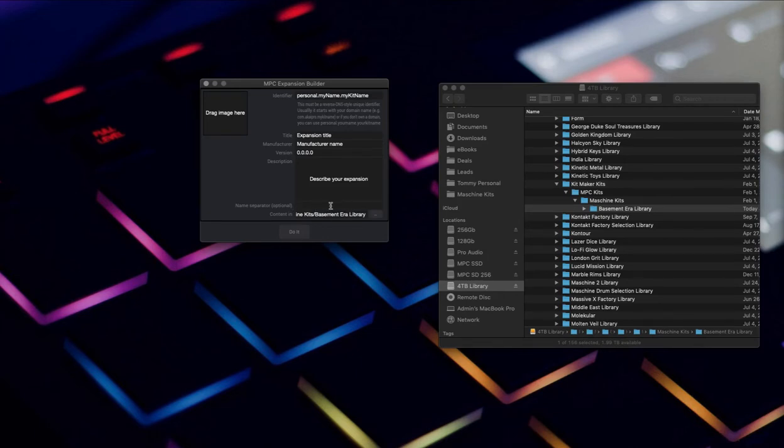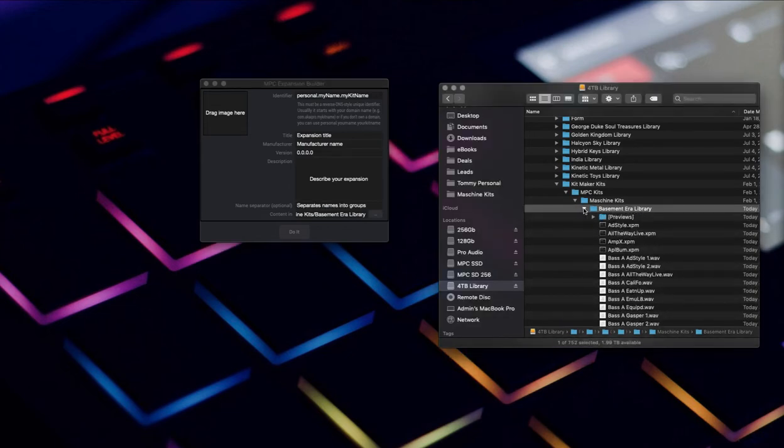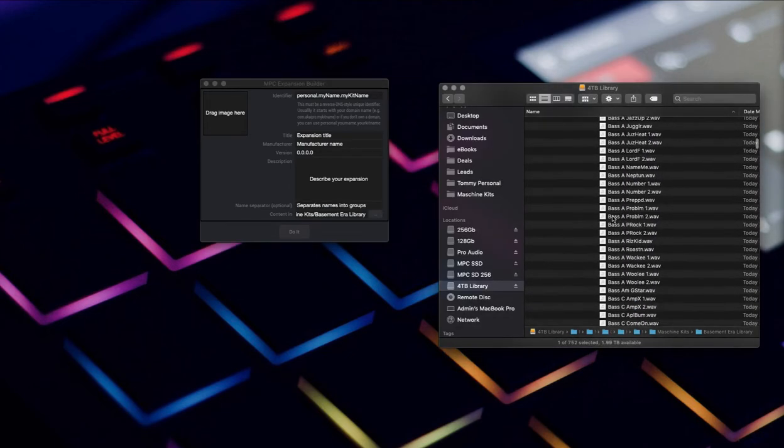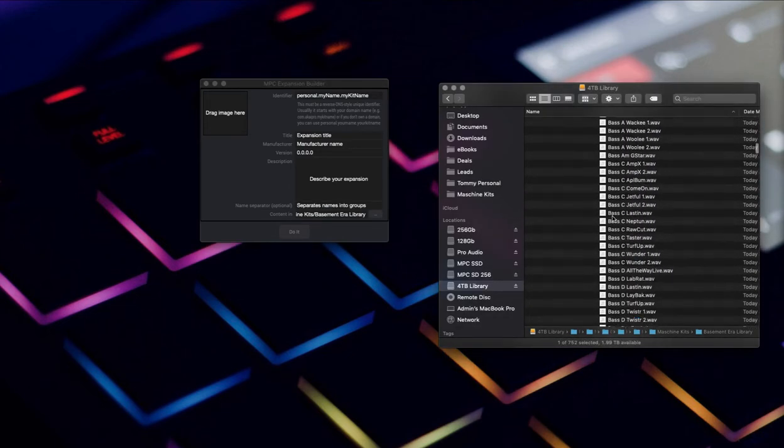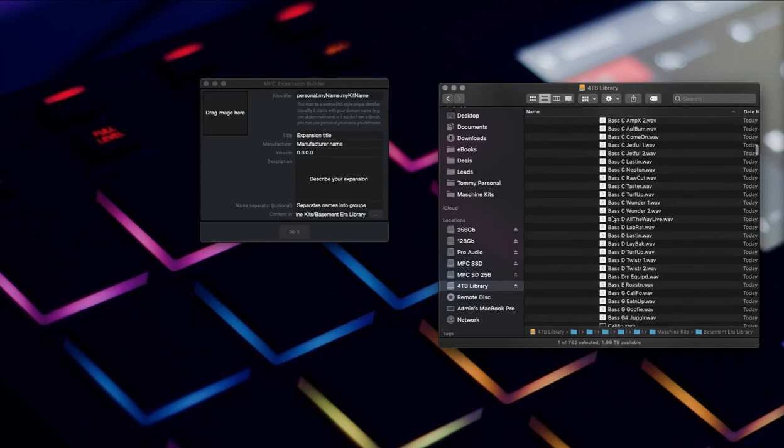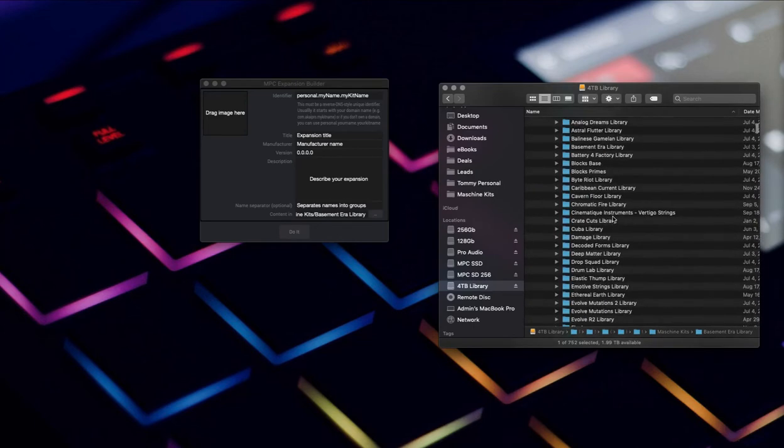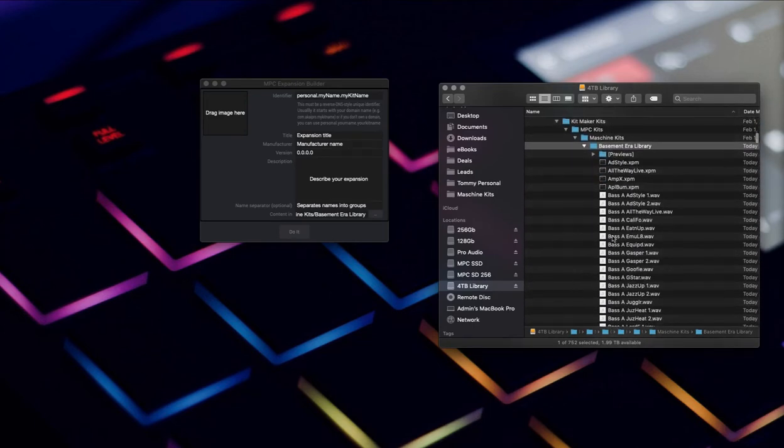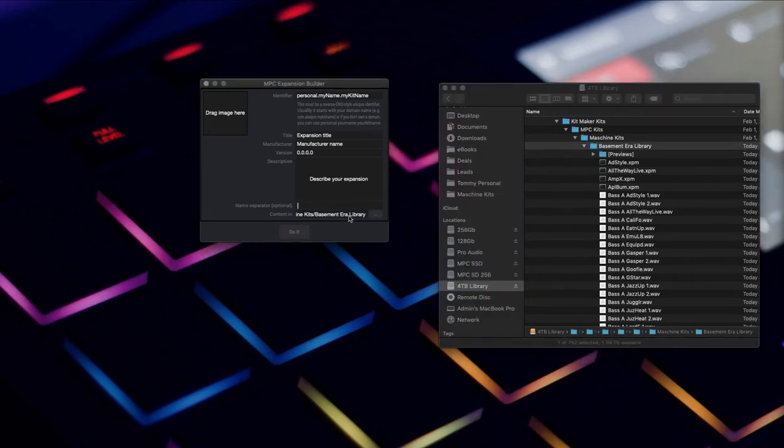This name separator is to, in the actual naming of the files, you can have tagging put into them. For example, this is Bass. If you want the bass to show up, you could put a separator between them and it would create tags.